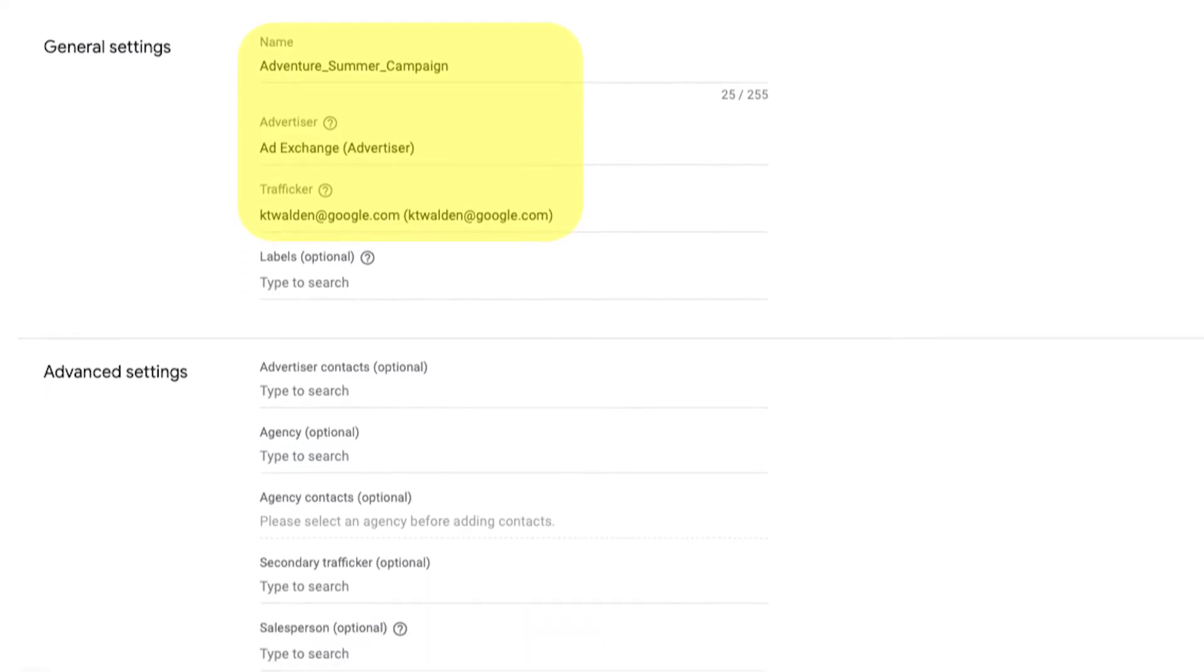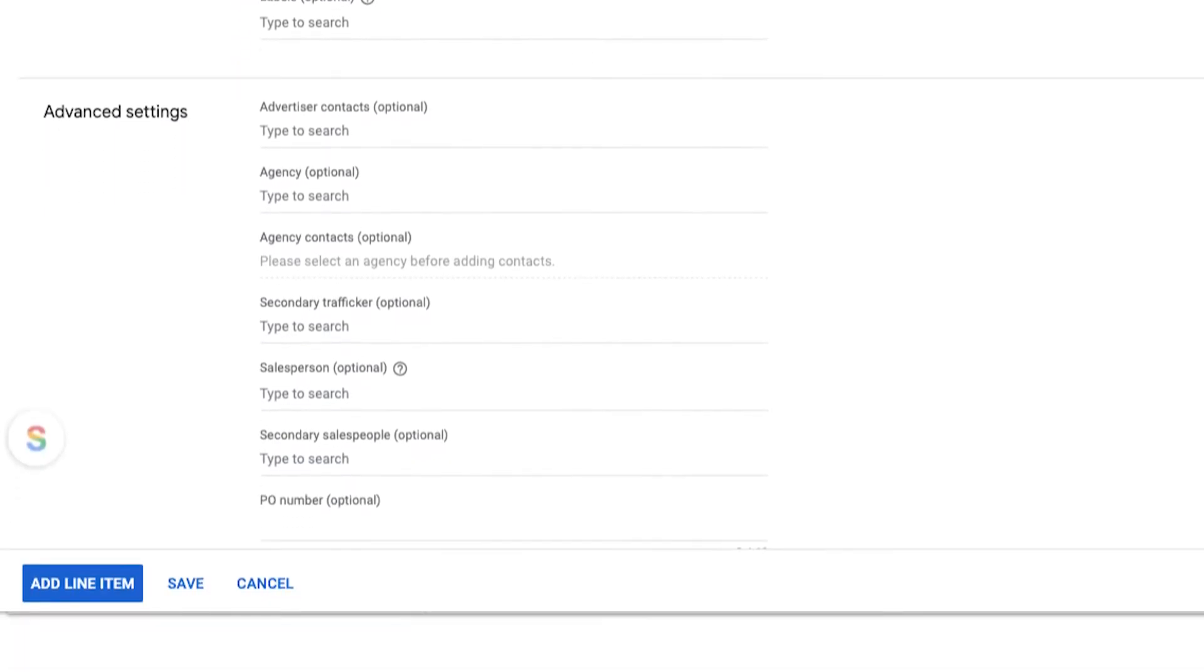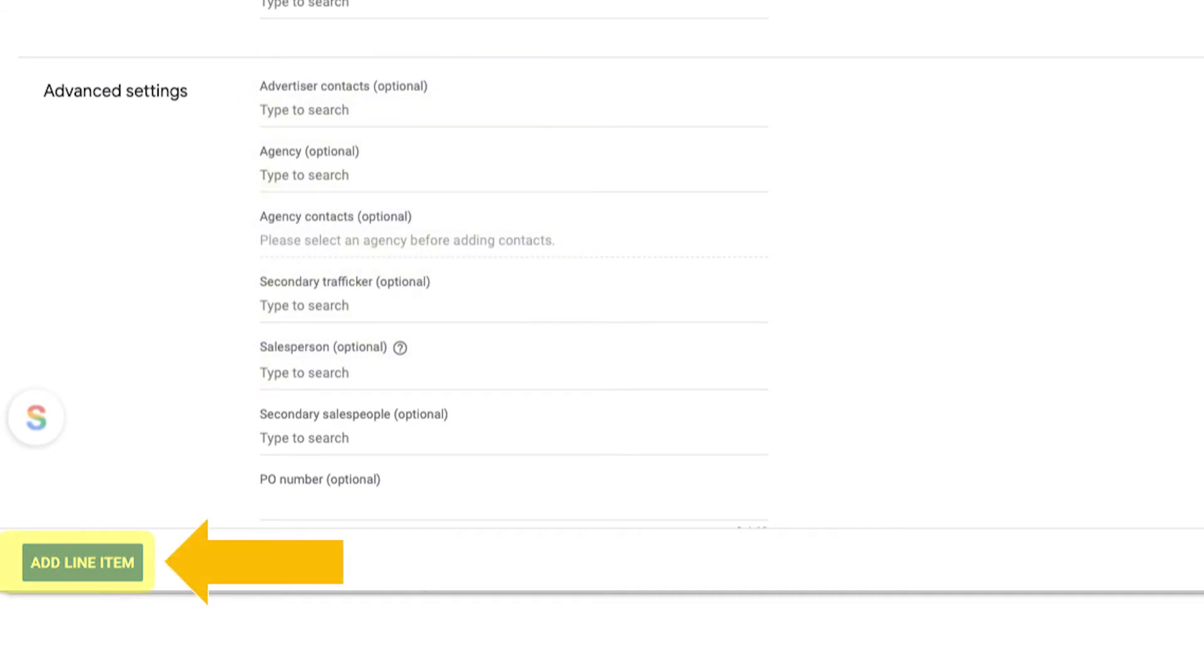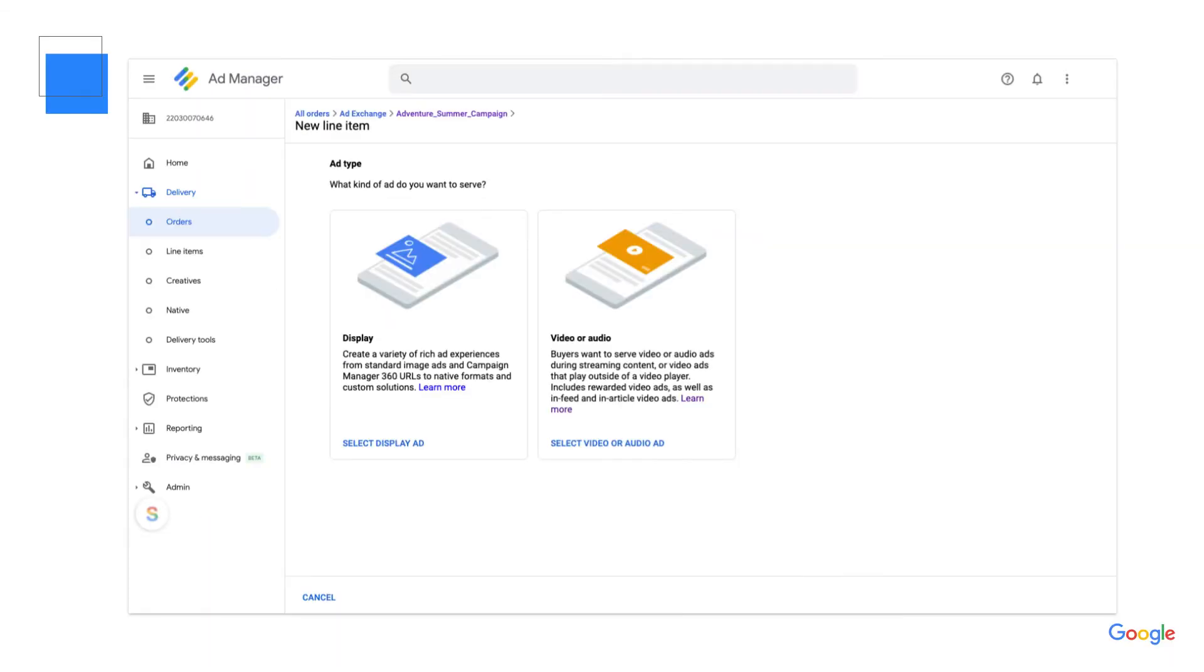Next, you'll fill in any additional advanced settings that are relevant to your order and click Add Line Item. Now that you have an order, I'll walk you through creating a line item. On the Ad Type screen,